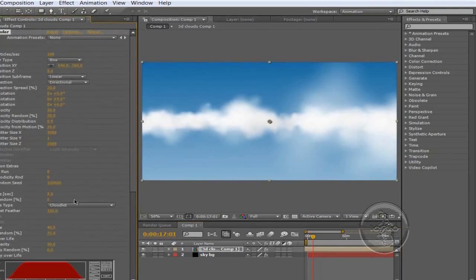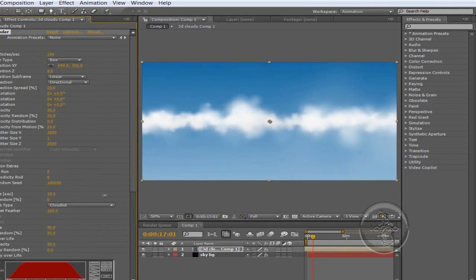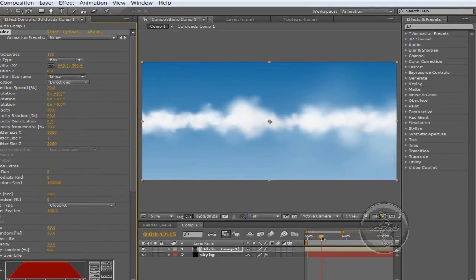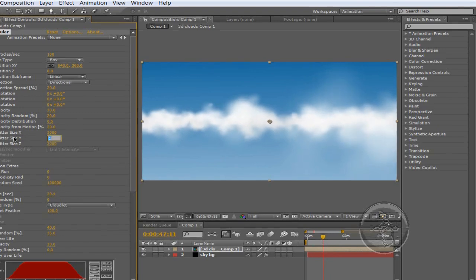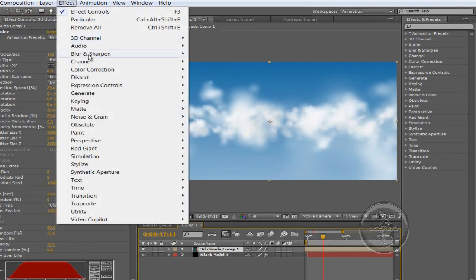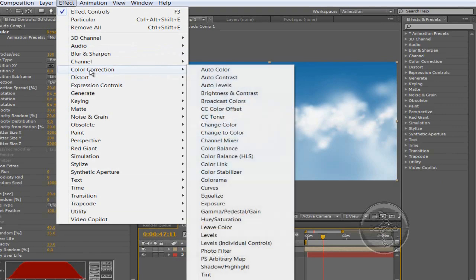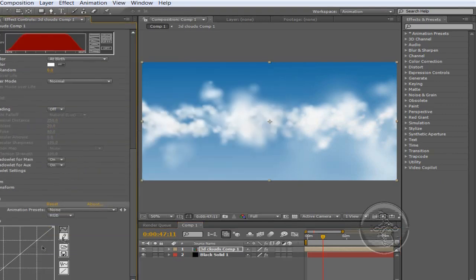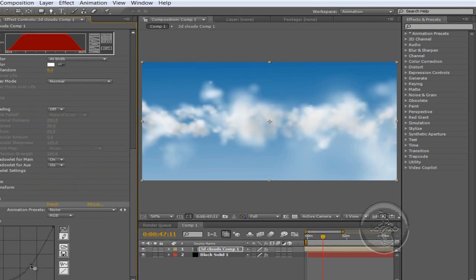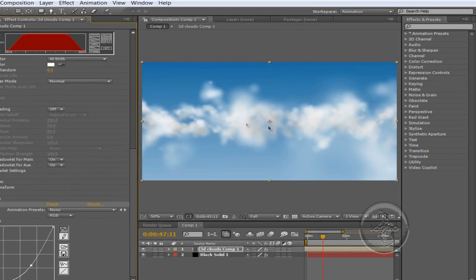Now, what we also want to do is increase the life to 20 seconds around there. And that just makes the clouds not pop in and out that much. We're going to be increasing the emitter size of the Y again to around 200 just to make a nice cloud feel like that. And what we're going to do lastly is go to Color Correction, Curves, and just bring the brightness a bit down like that. Maybe a little bit more, just to make the shading look better. And that looks pretty good so far.